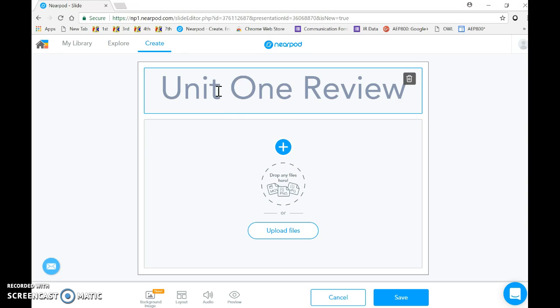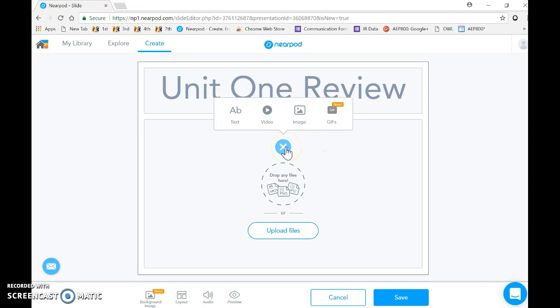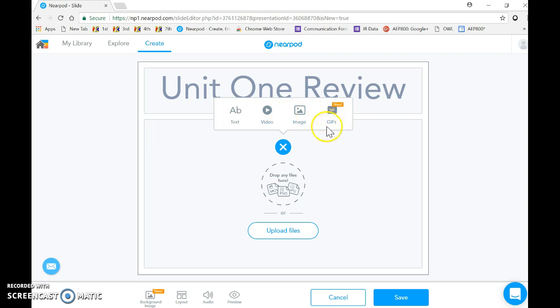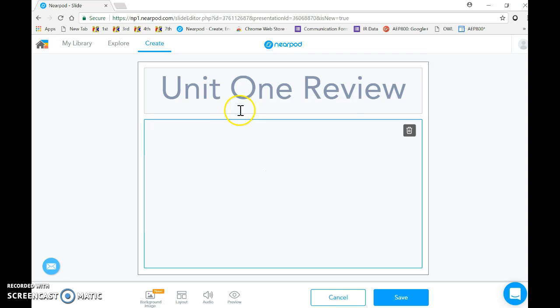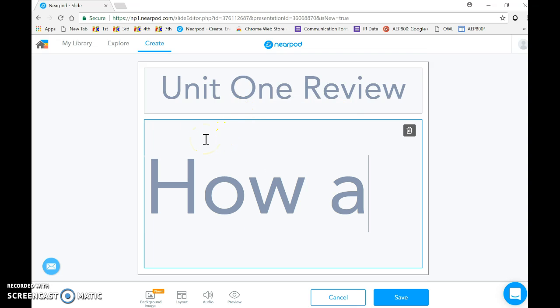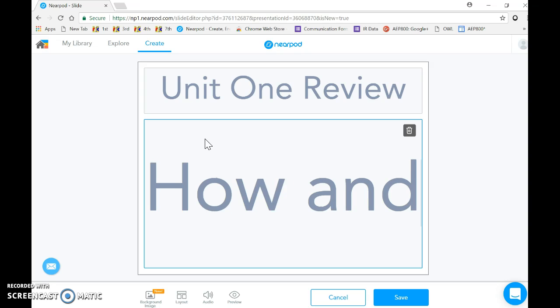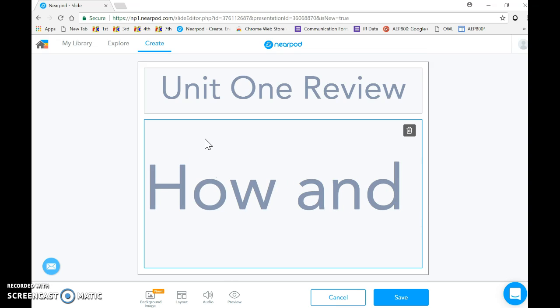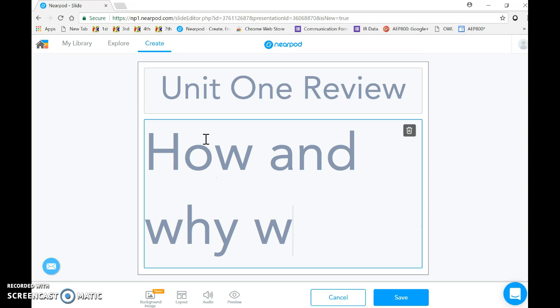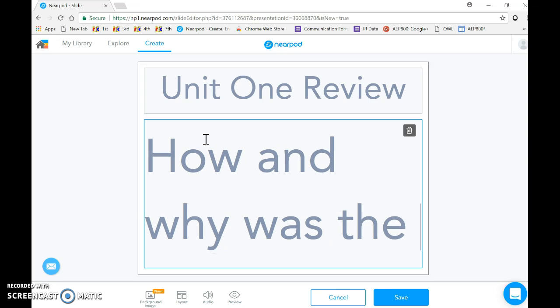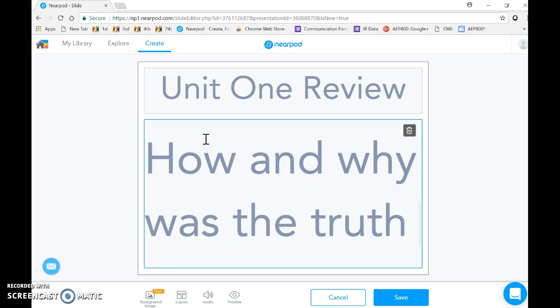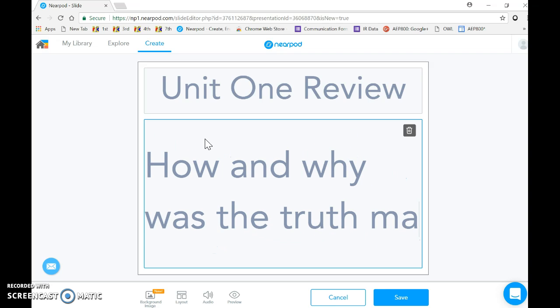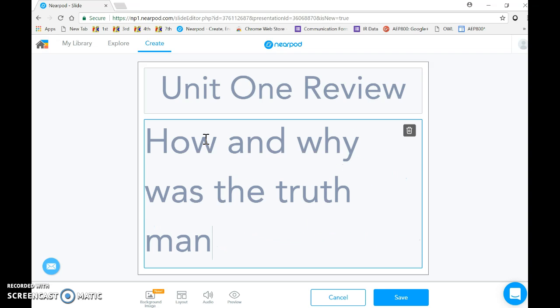And then I'll select the plus button, which gives me the opportunity to add text or video, image, or even a gif. I'm going to add text, and I'm going to say 'So how and why was truth manipulated?'